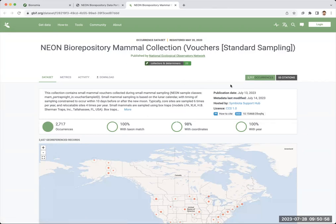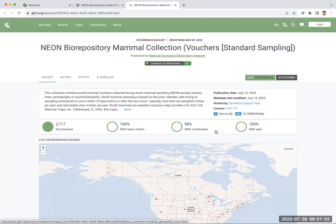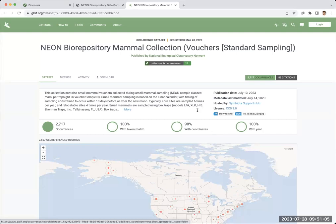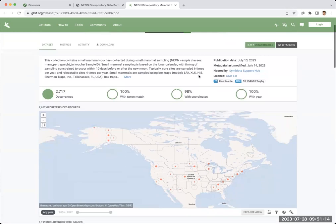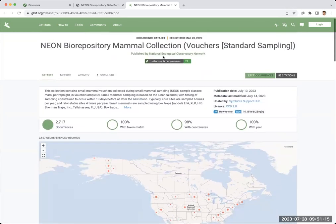This is just another way that all of the samples and data that are being collected in the field are being published and used by researchers online. We see here this little badge that says that 22 collectors and determiners have been credited within this collection so far, and this is what we're going to talk about today.